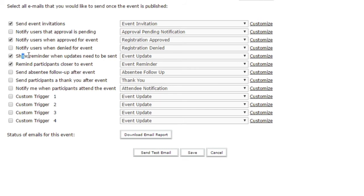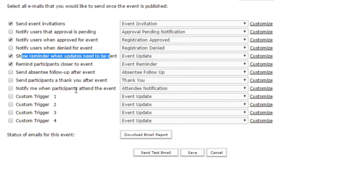The one just above it, show reminder when updates need to be sent, is an email that gets sent out if you've made some changes to the event. If you've had to move the date and time, for example, that's the email that will be sent out to let everybody know about those changes. Hopefully it's not an email you need, but it's certainly an email that you can set up.